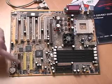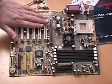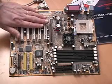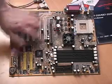This is the floppy drive controller. Right here we have the six PCI slots and an AGP slot.